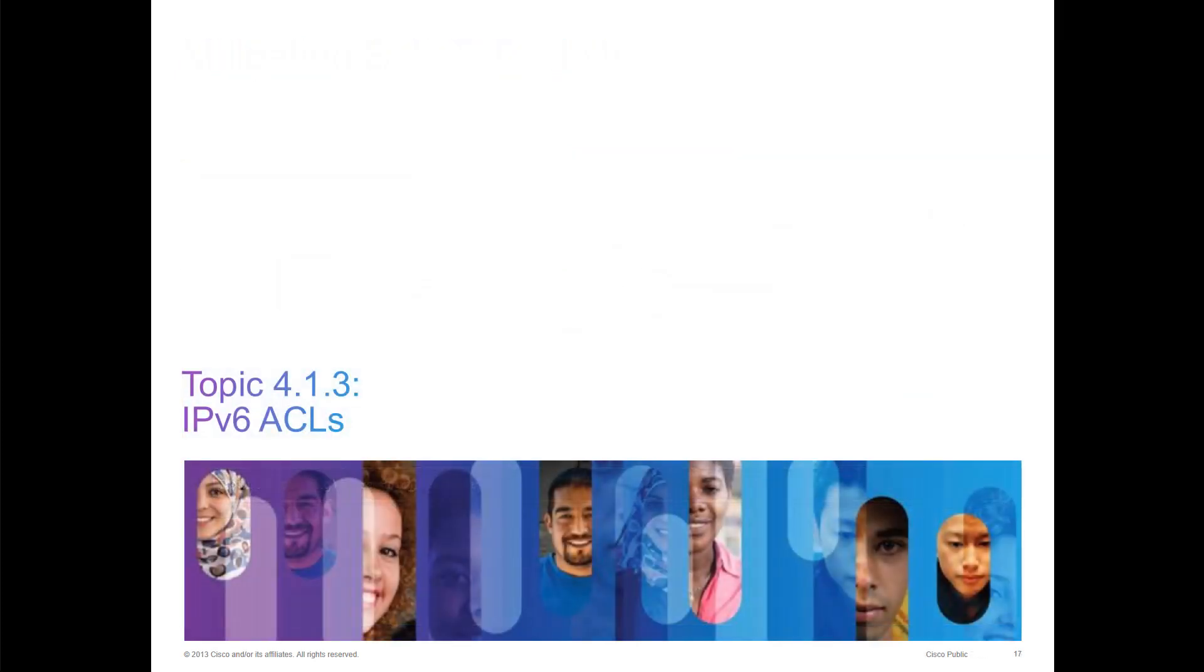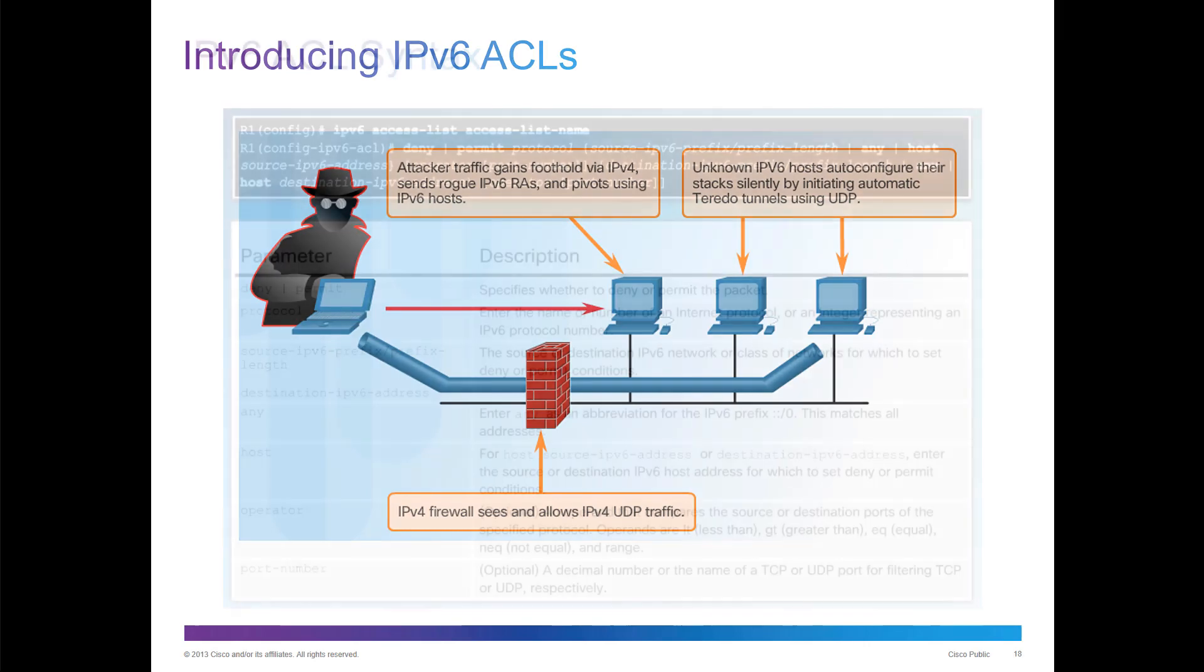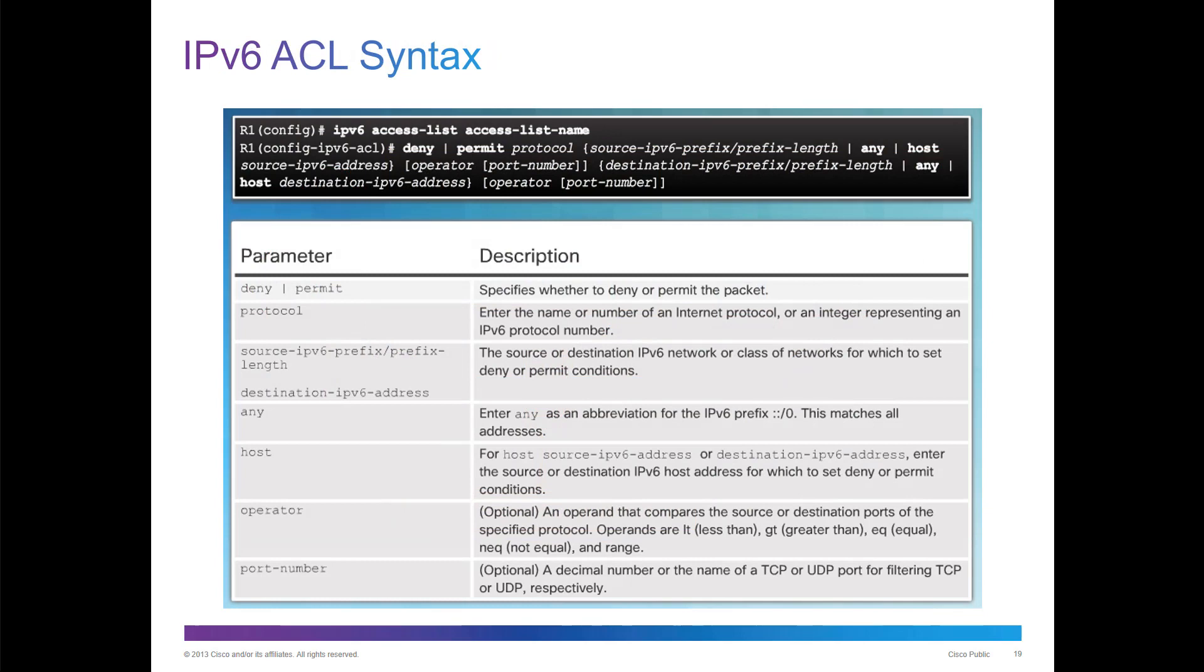Let's talk about IPv6 ACLs. IPv4 firewalls see and allow IPv4 UDP traffic. An attacker may gain access via a foothold via IPv4, and then they could start sending rogue IPv6 router advertisements so we could pivot from our hosts. You can set up the appropriate ACLs for both IPv4 and IPv6 for better protection.